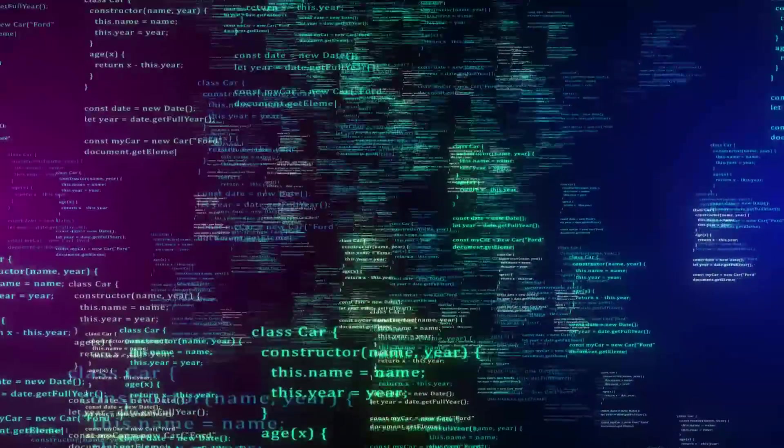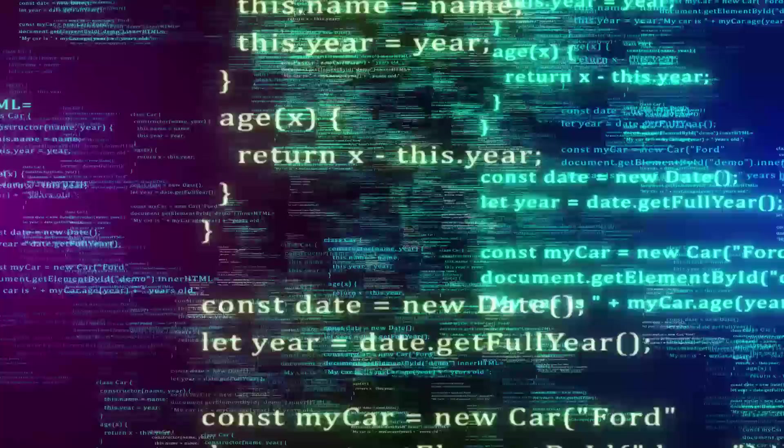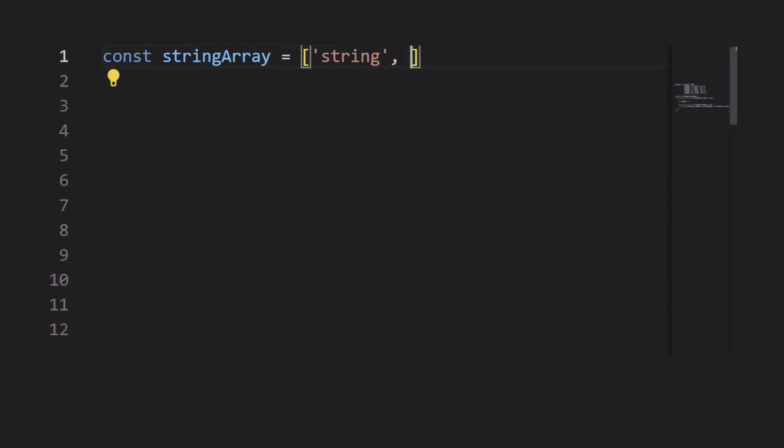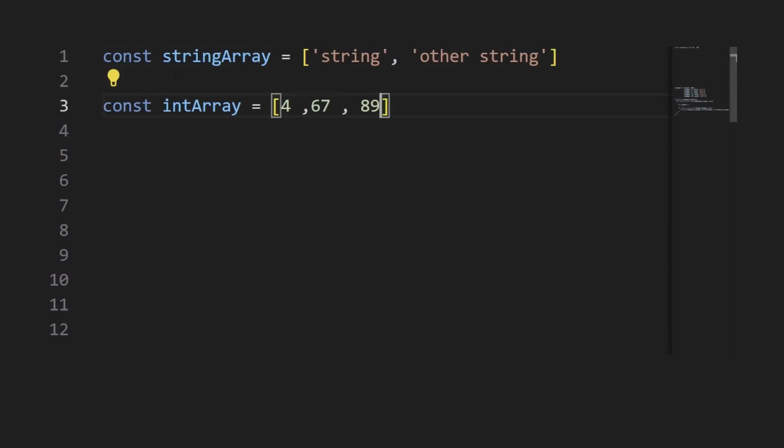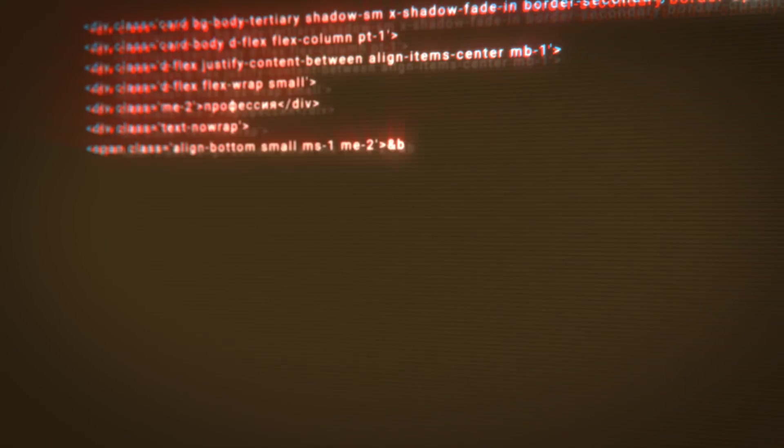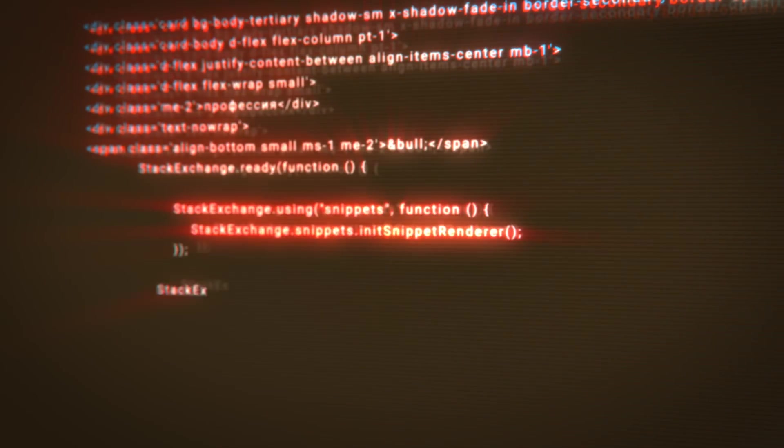In most languages, arrays are generally designed to hold elements of the same data type, and without it, it becomes harder to maintain type safety. This means it will be more difficult to predict the type of data a specific index may contain, leading to potential issues in the code.